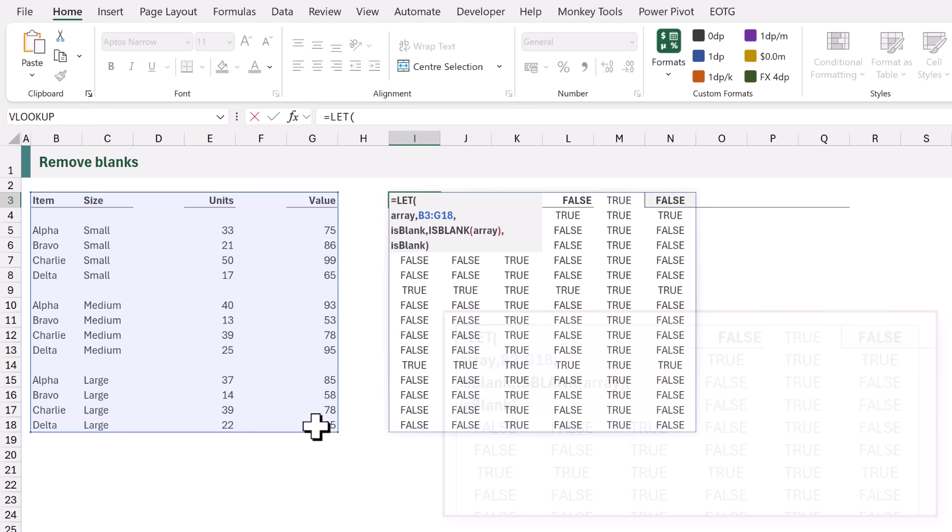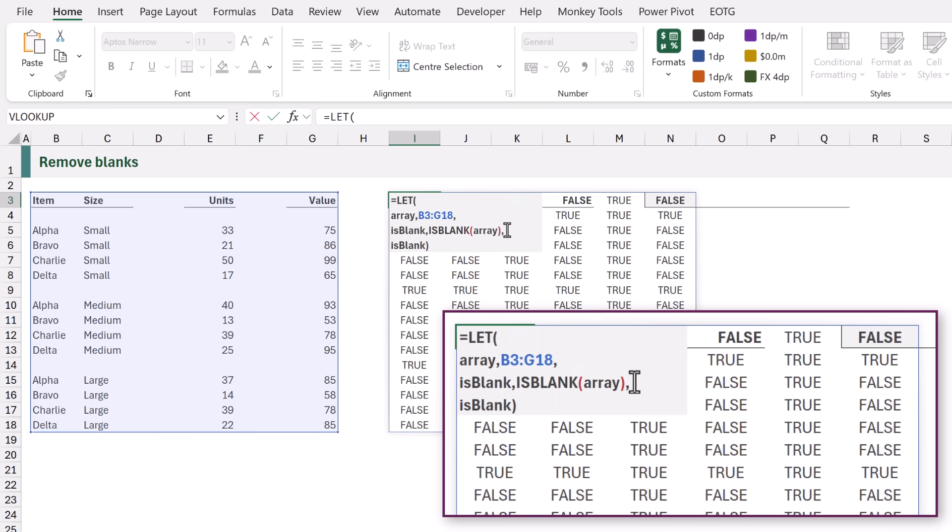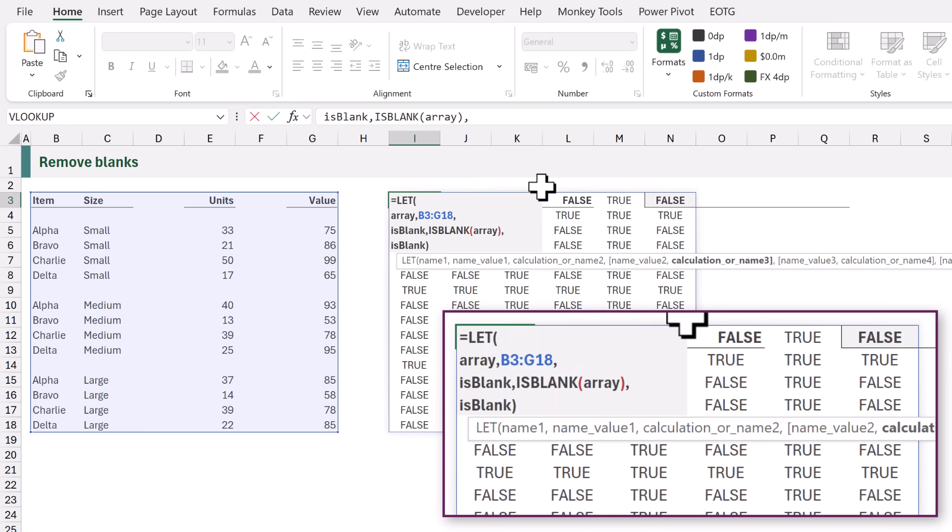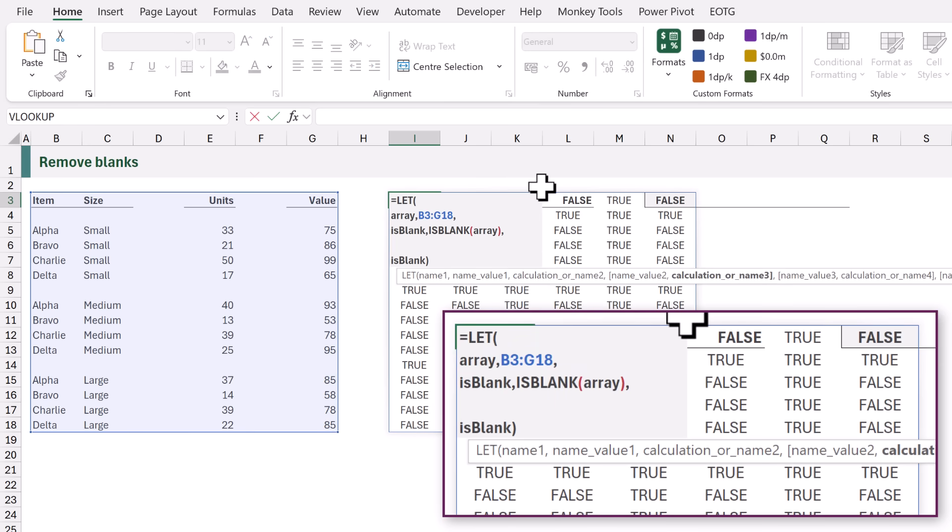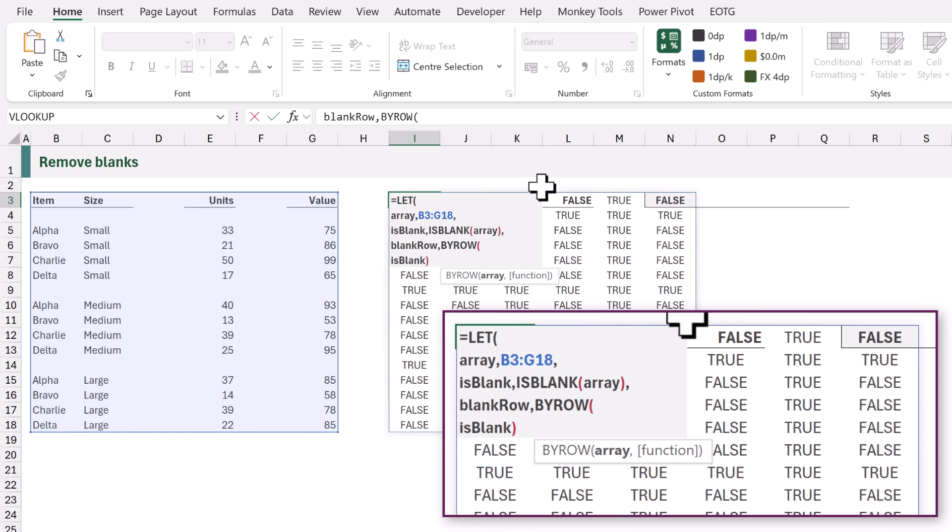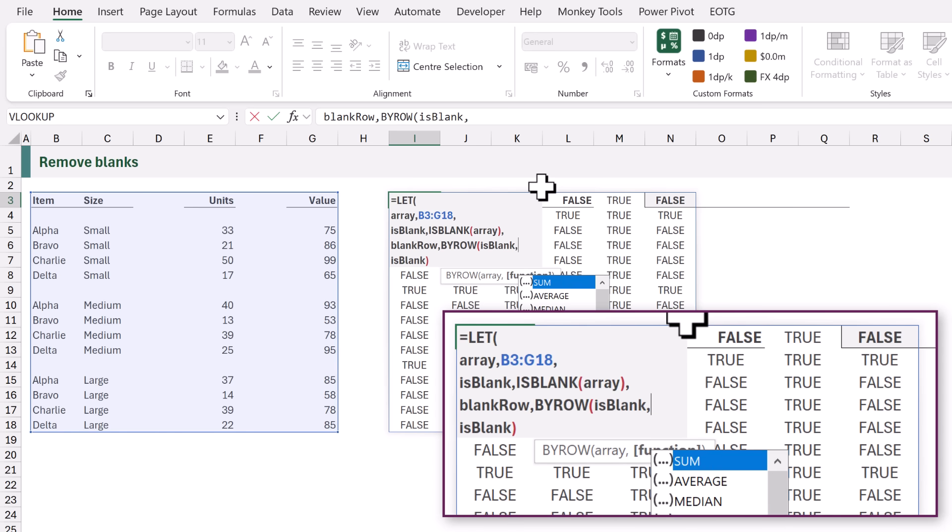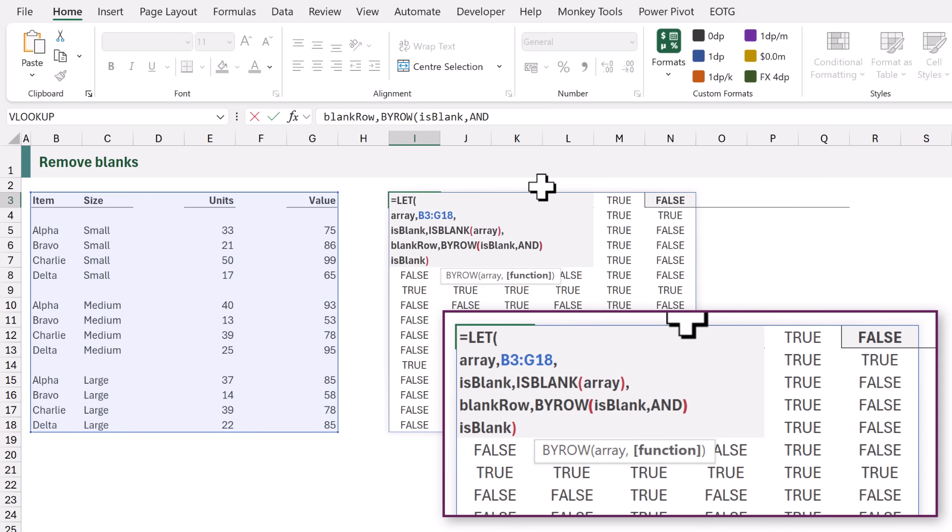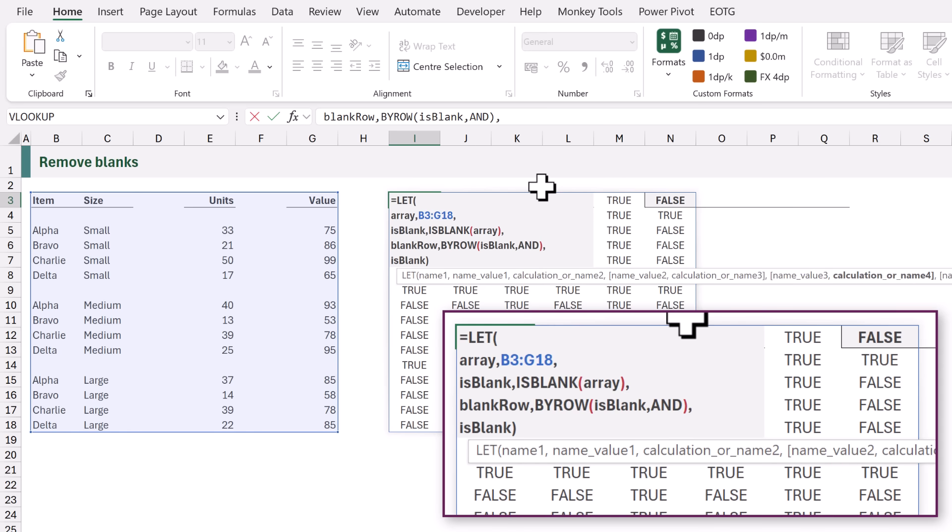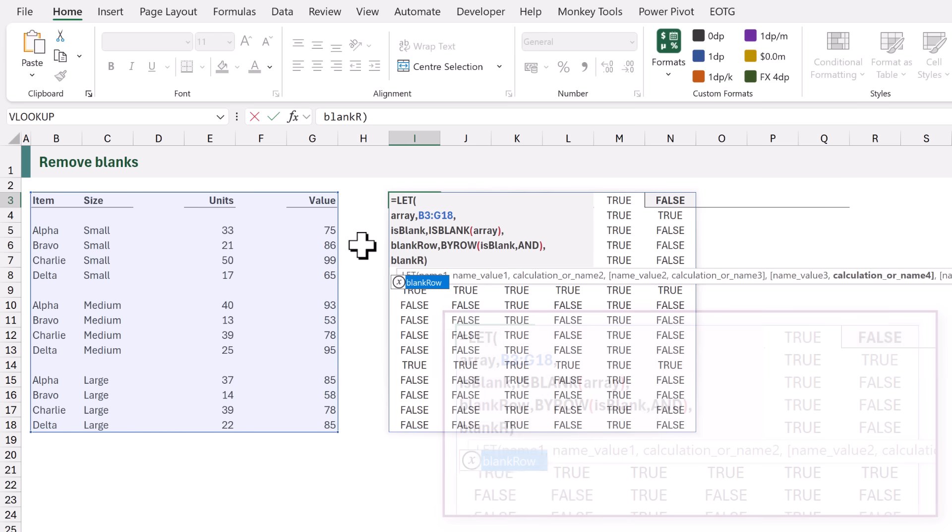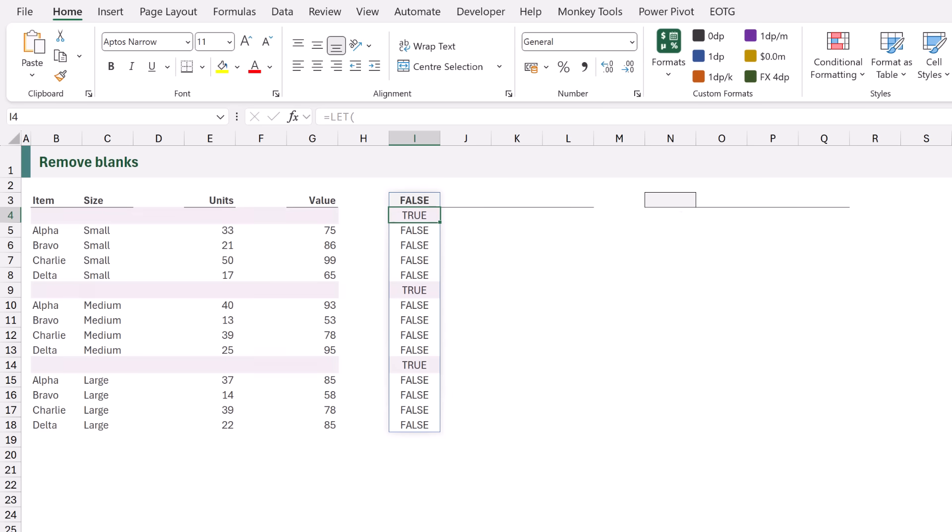Now let's head back to our formula and we're going to add a new calculation. That calculation is called blankRow and we're going to use the BYROW function. So for each row we want to check whether the result of isBlank and we want to check whether all those results are blank. So we're going to use the AND function. So this means Excel will return true if the entire row is blank. So let's return that result. I'll enter that as the last argument. BlankRow and now that displays true if the entire row is blank. So you can see there that we have three blank rows.